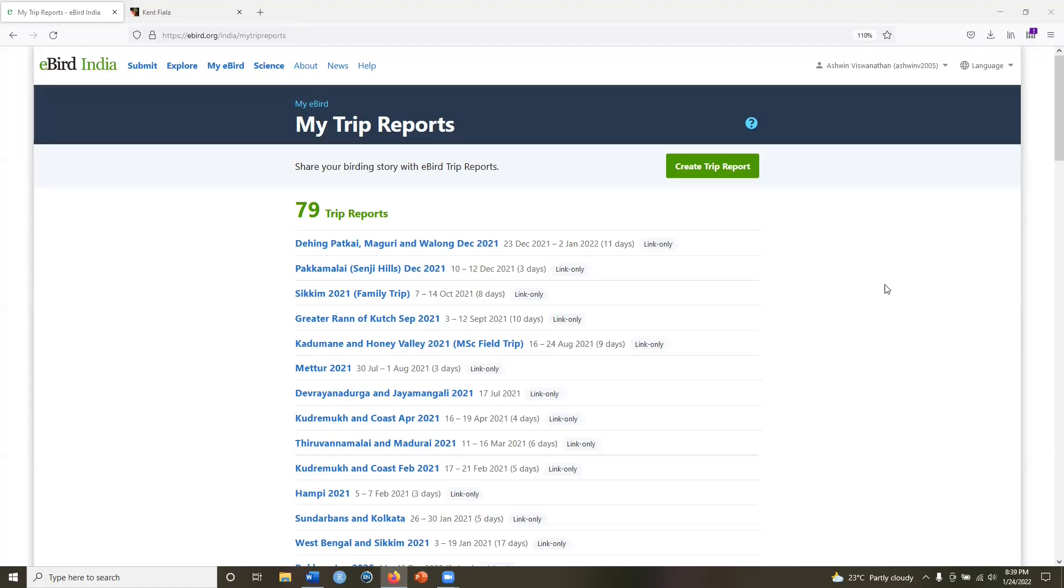Hello everyone. Many of you are probably now familiar with the trip reports feature on eBird. The screen you see in front of you is the trip reports screen, my trip reports where you'll get all of your trip reports. You can also create a trip report by clicking on trip reports. You can go to this page through my eBird.